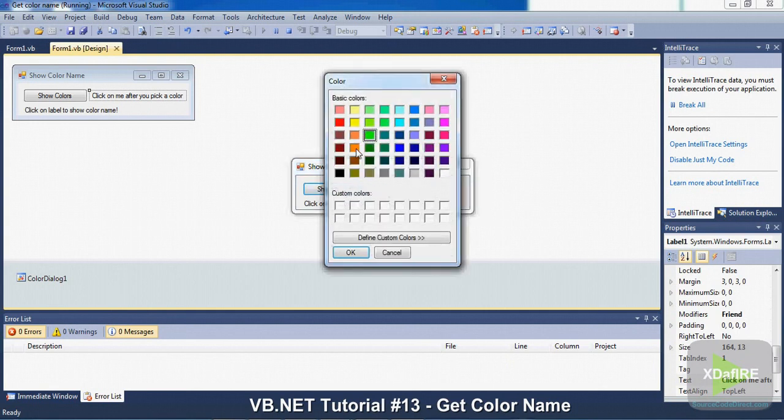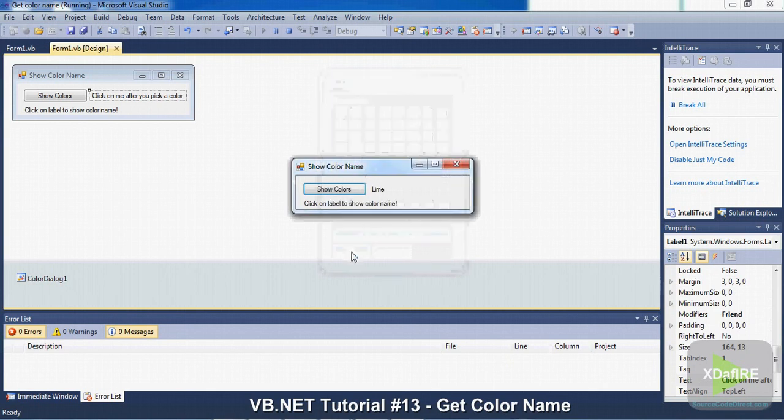So let's say I want this orange. I click on Lime. Now it gives the number of that color a name.